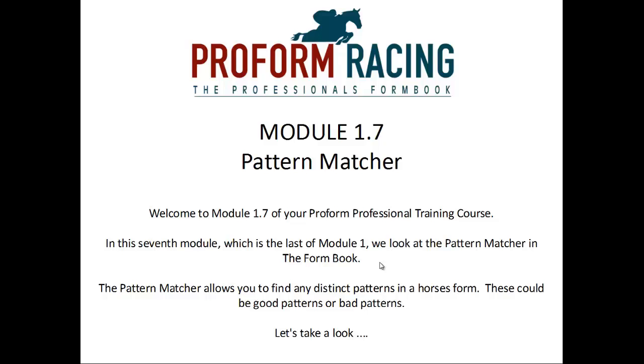Module 1.7: The Pattern Matcher. Welcome to Module 1.7 of your ProForm Professional Training Course. In this seventh module, which is the last of Module 1, we will look at the Pattern Matcher in the form book. The Pattern Matcher allows you to find any distinct patterns in a horse's form. These could be good patterns or bad patterns.